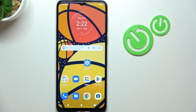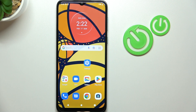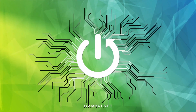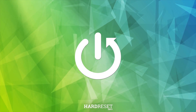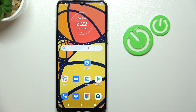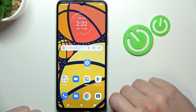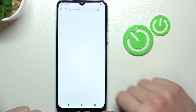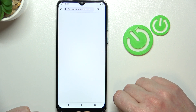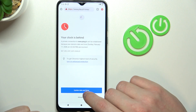In this video, I want to show you how to fix the problem when you have a stable internet connection but you cannot use the browser or Google Play Store on Motorola Moto E13. To do this, first let's try to identify the error, starting with Google Chrome.